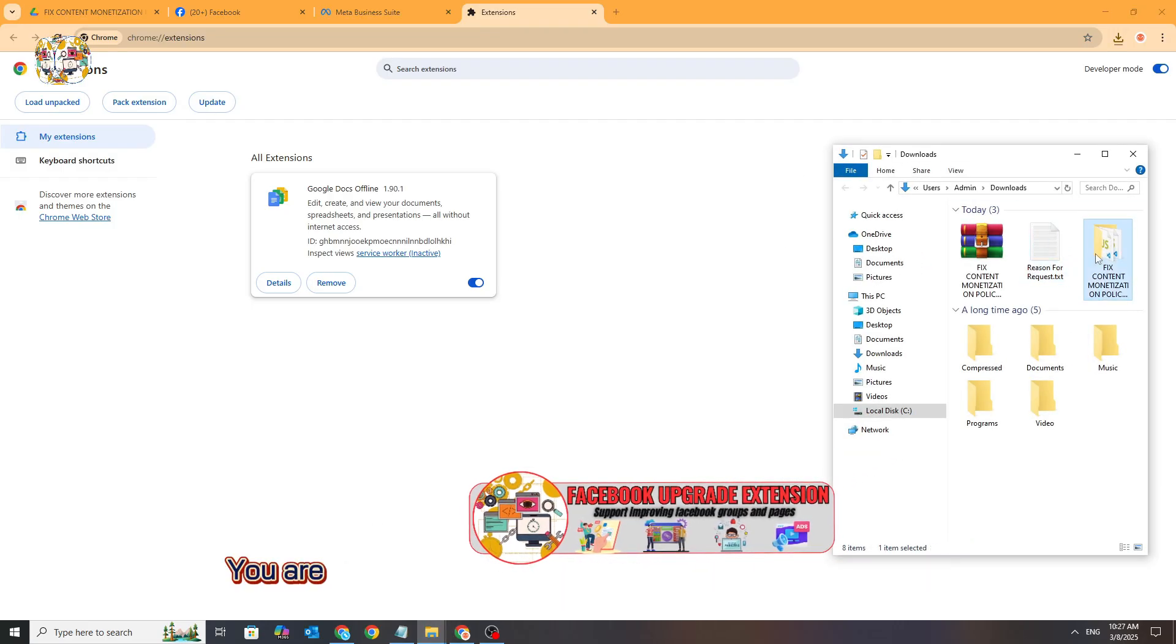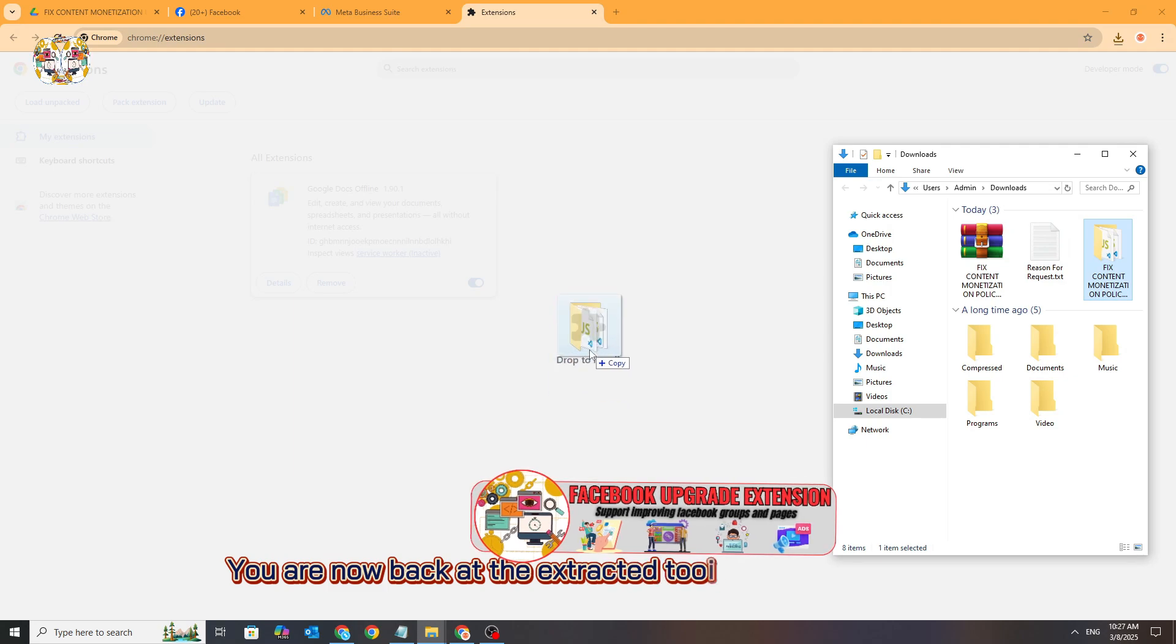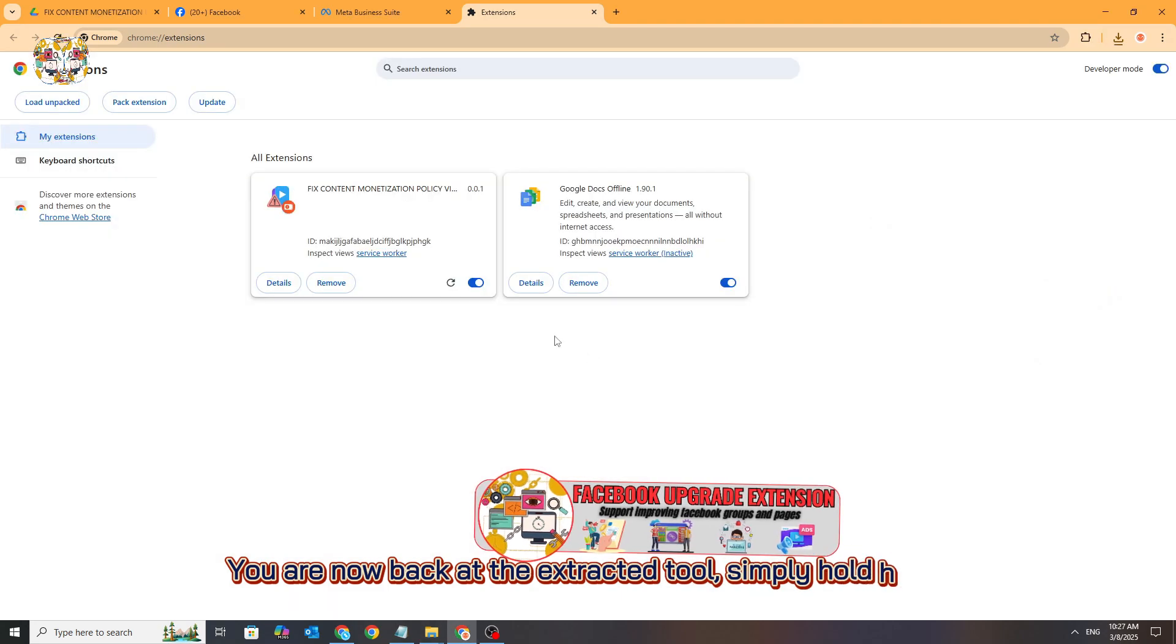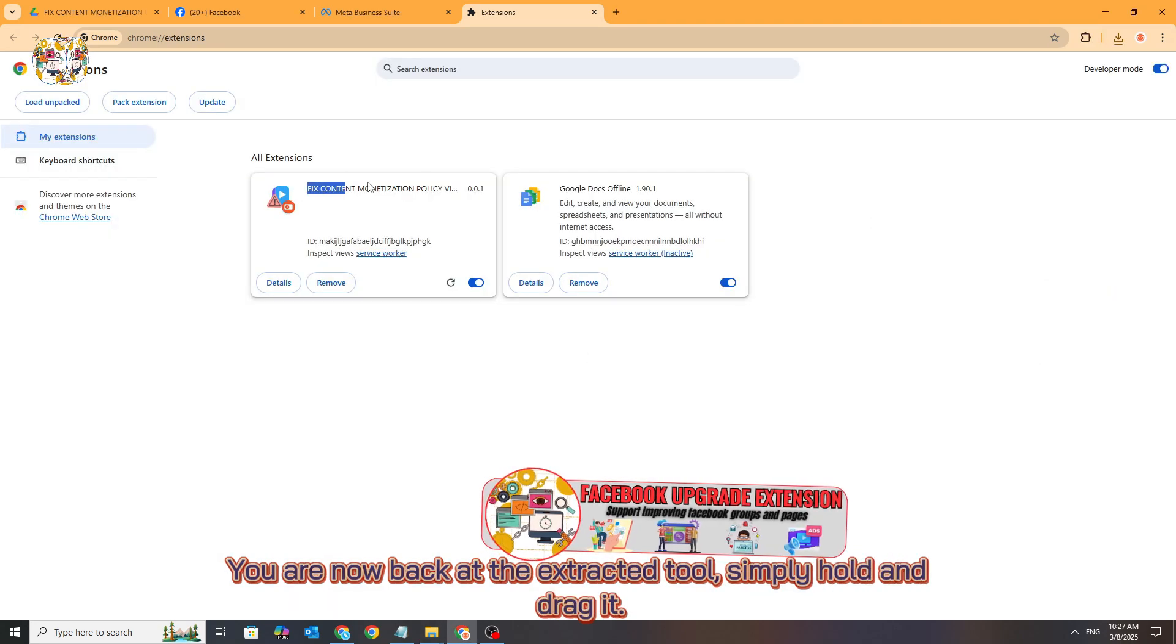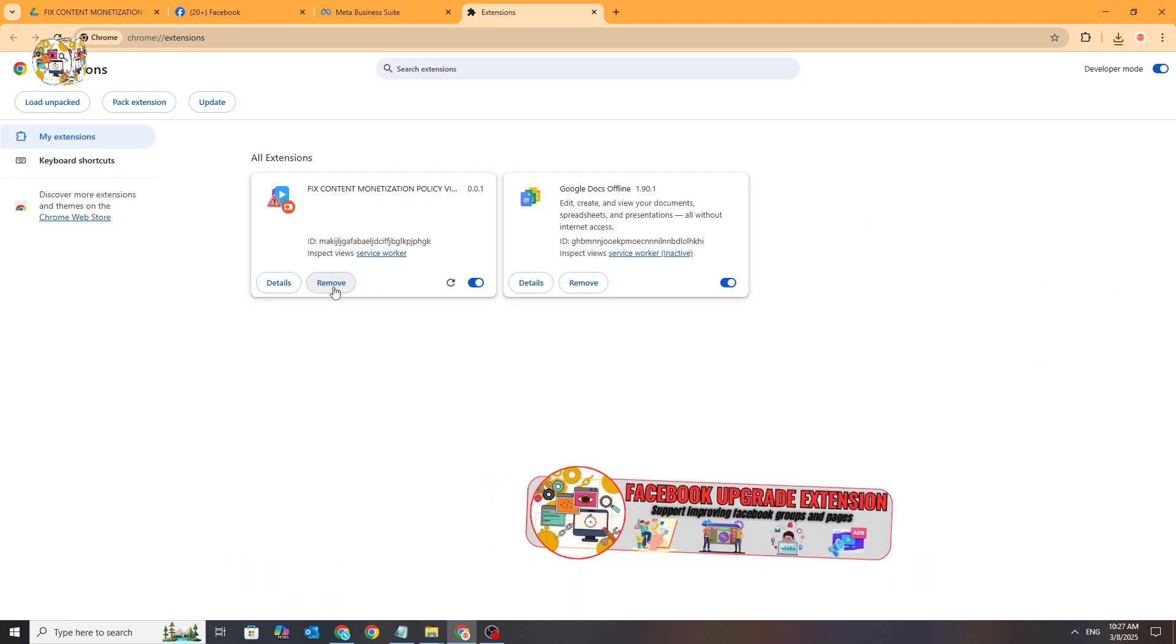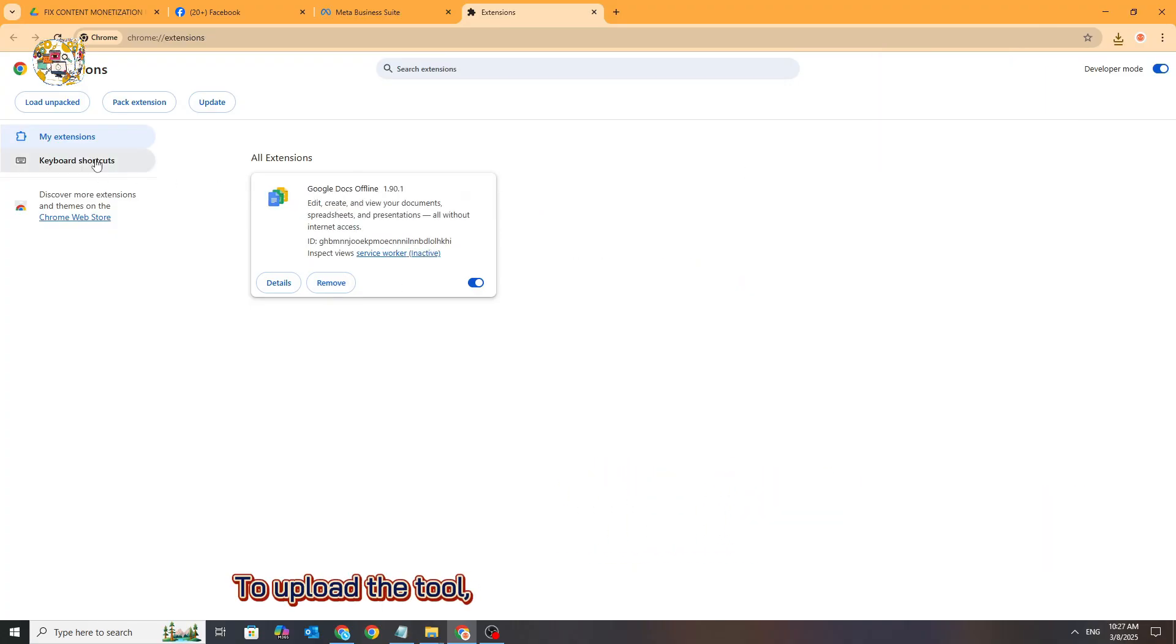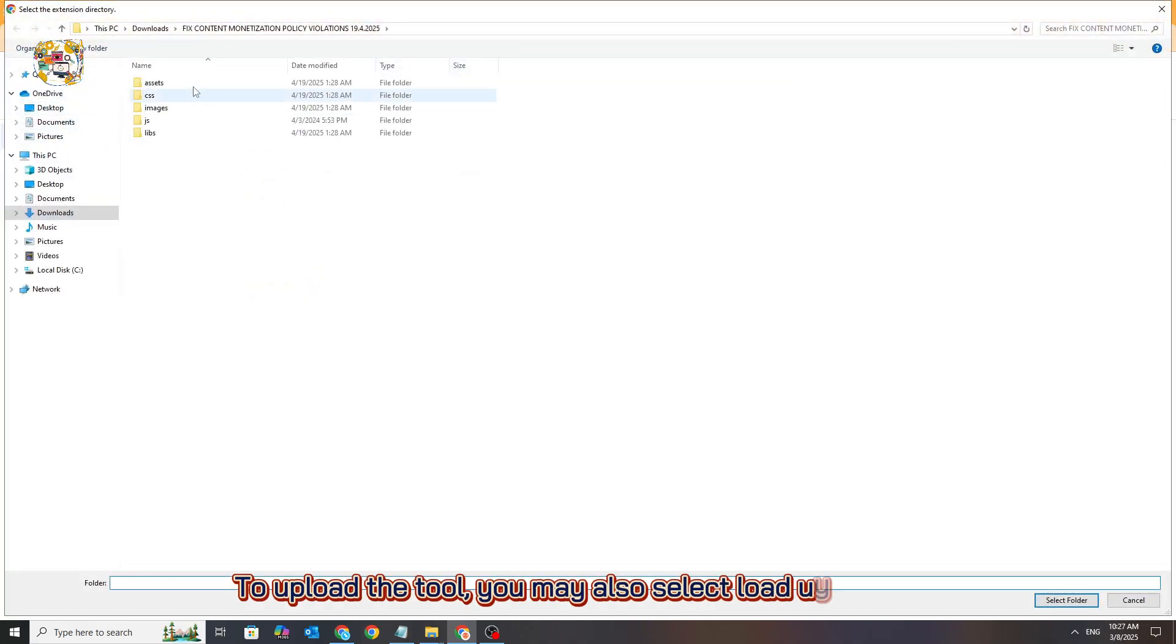You are now back at the extracted tool. Simply hold and drag it to upload the tool. You may also select 'Load Unpacked'.